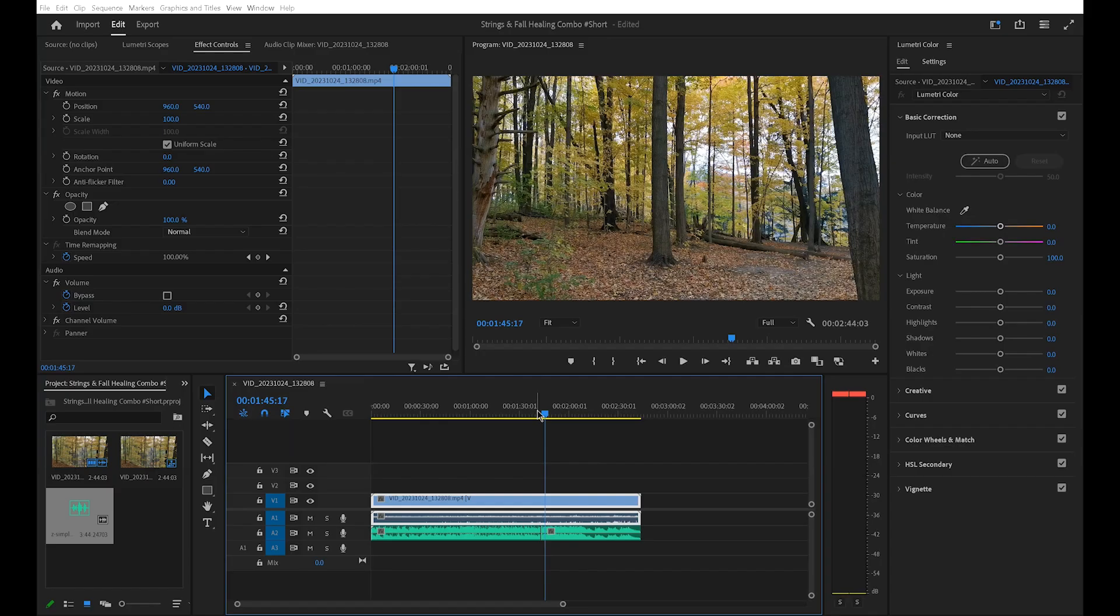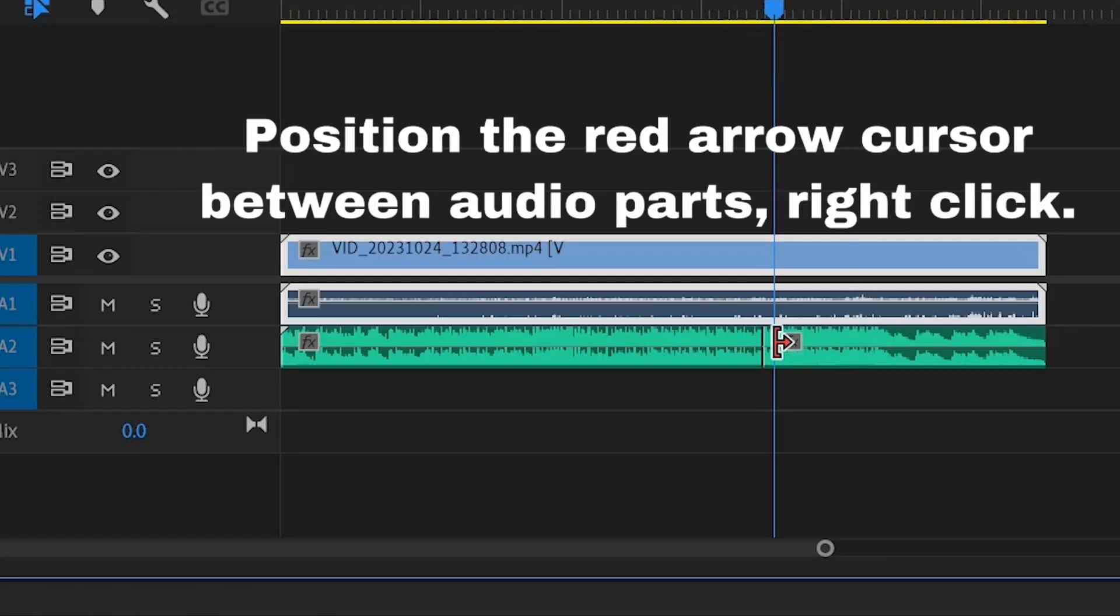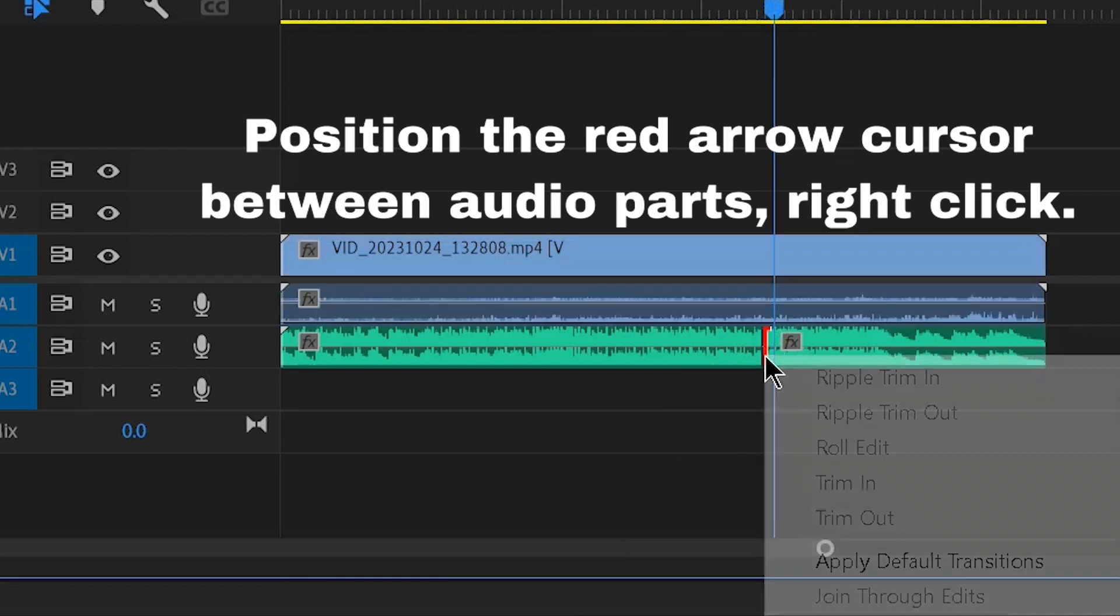Now, I'm going to apply a default transition between the two parts. And the transition is the cross dissolve transition we usually use for video clips.